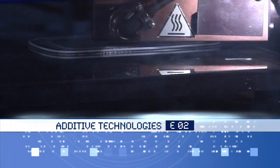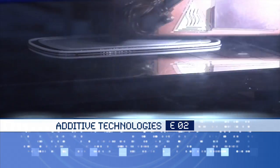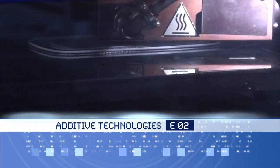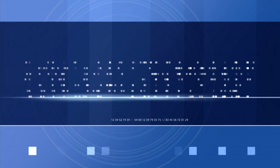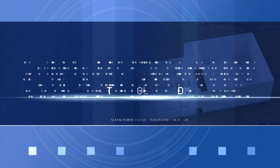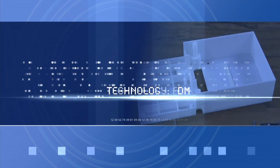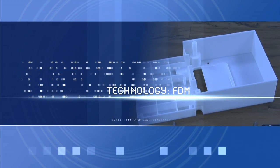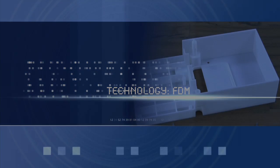All right everyone, welcome back to episode 2 of our series on additive manufacturing and rapid prototyping. Today's topic is fused deposition modeling.